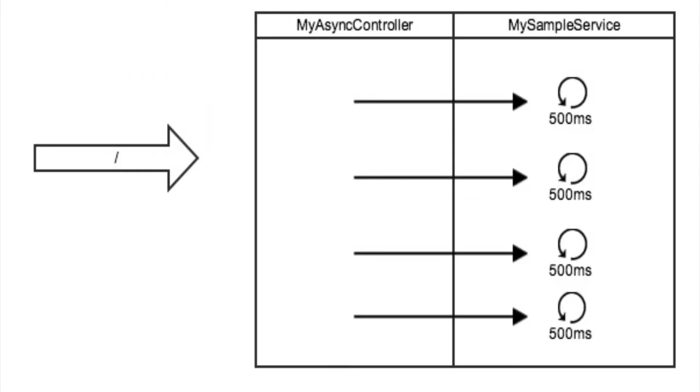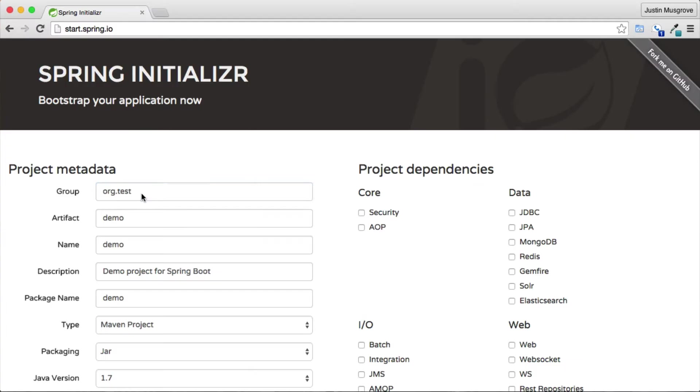For our exercise, we will make a GET request to a URL that kicks off 4 different method calls with a delay of 500 milliseconds. This pattern could be applied to any service or data access object. If you are making a request against a database, be sure that you have configured your connection pools appropriately.